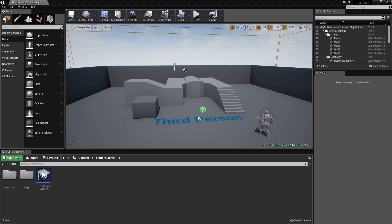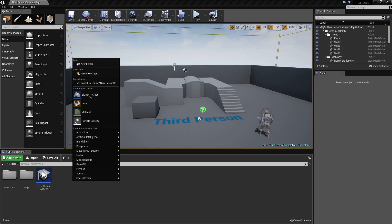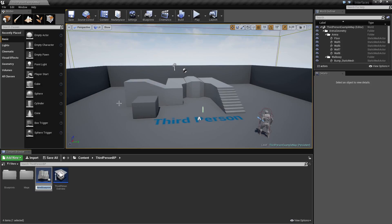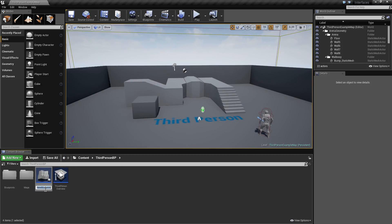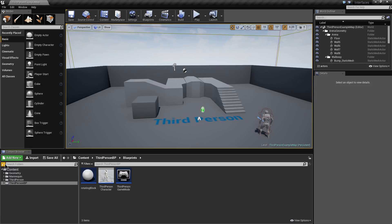We'll start by creating a new empty actor. I'm just going to right-click in the content area, choose Actor as the class, just call it Rotating Block, and I'll put it just inside the Blueprints folder as well, just to keep things organised.